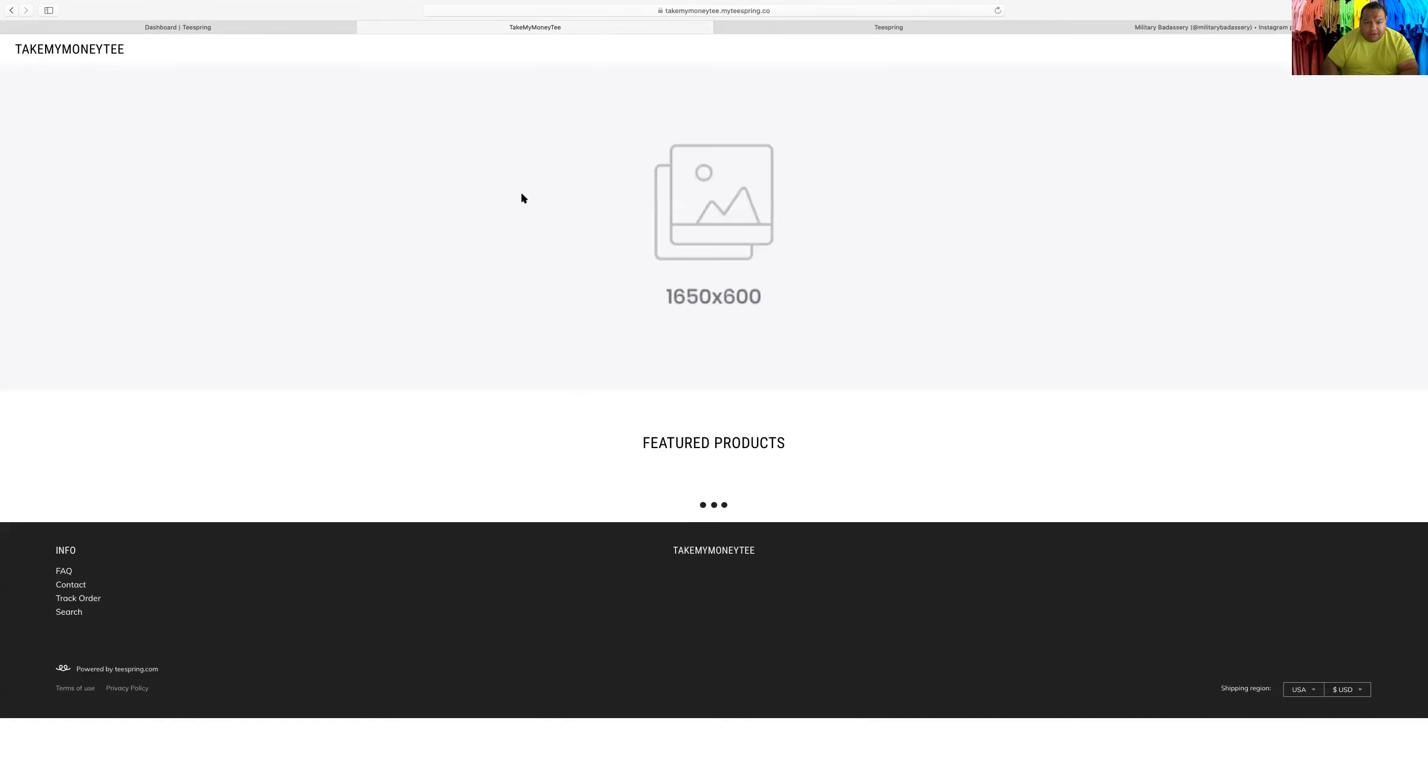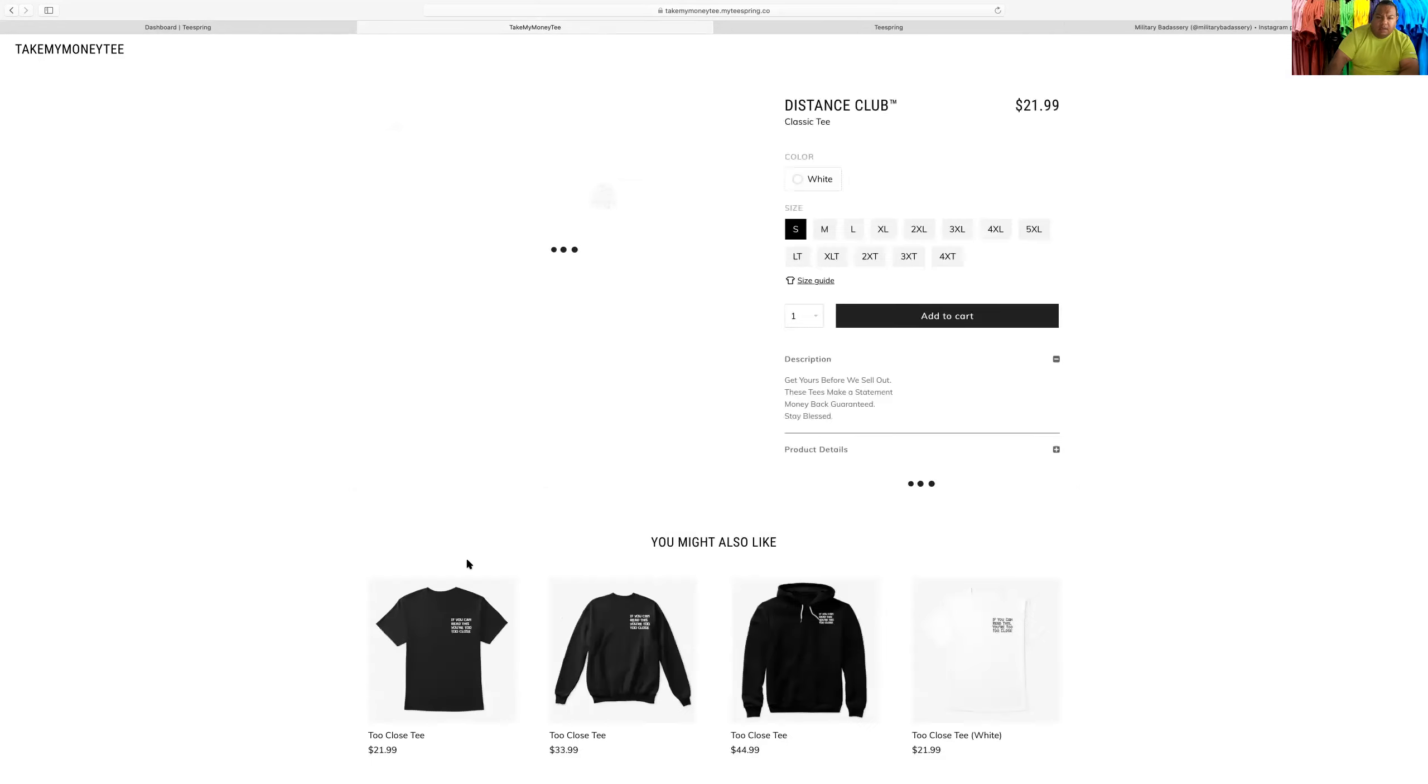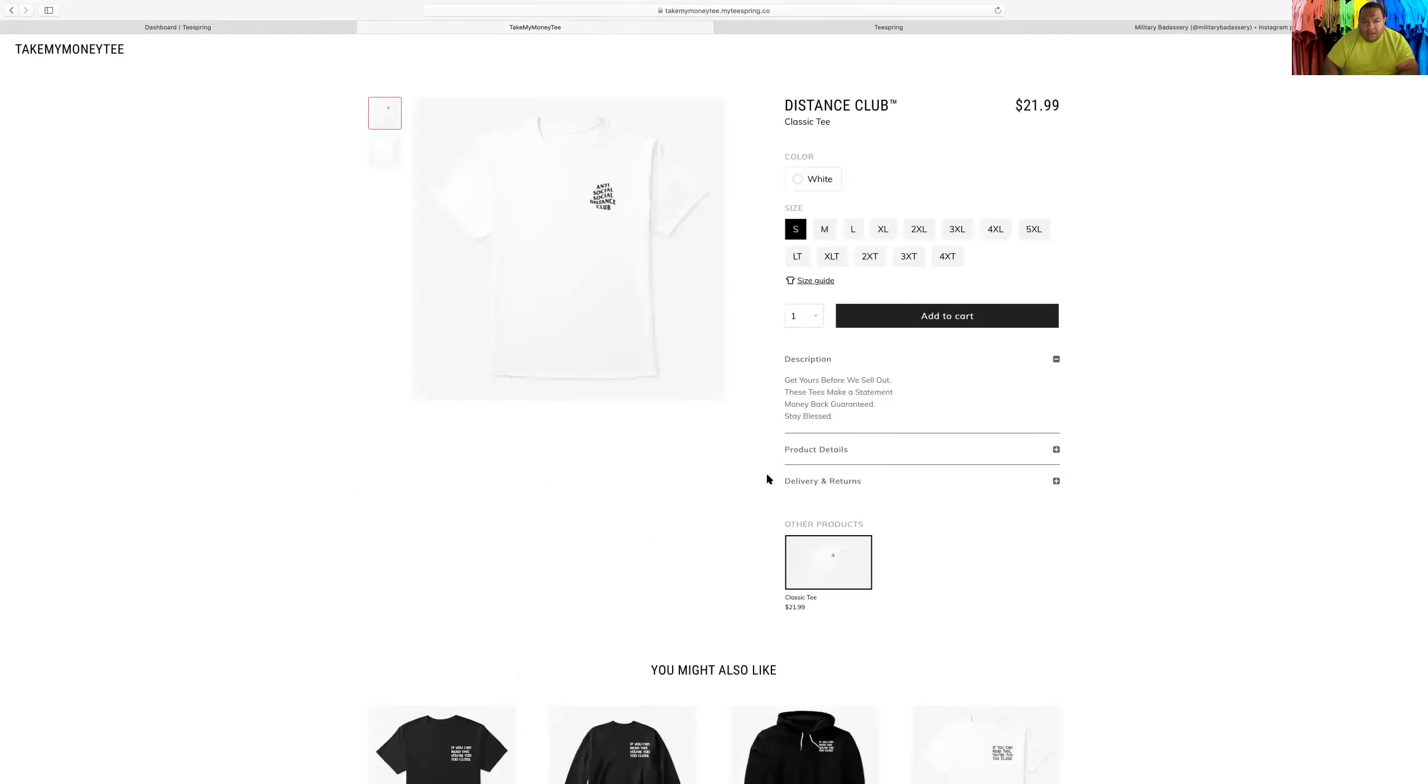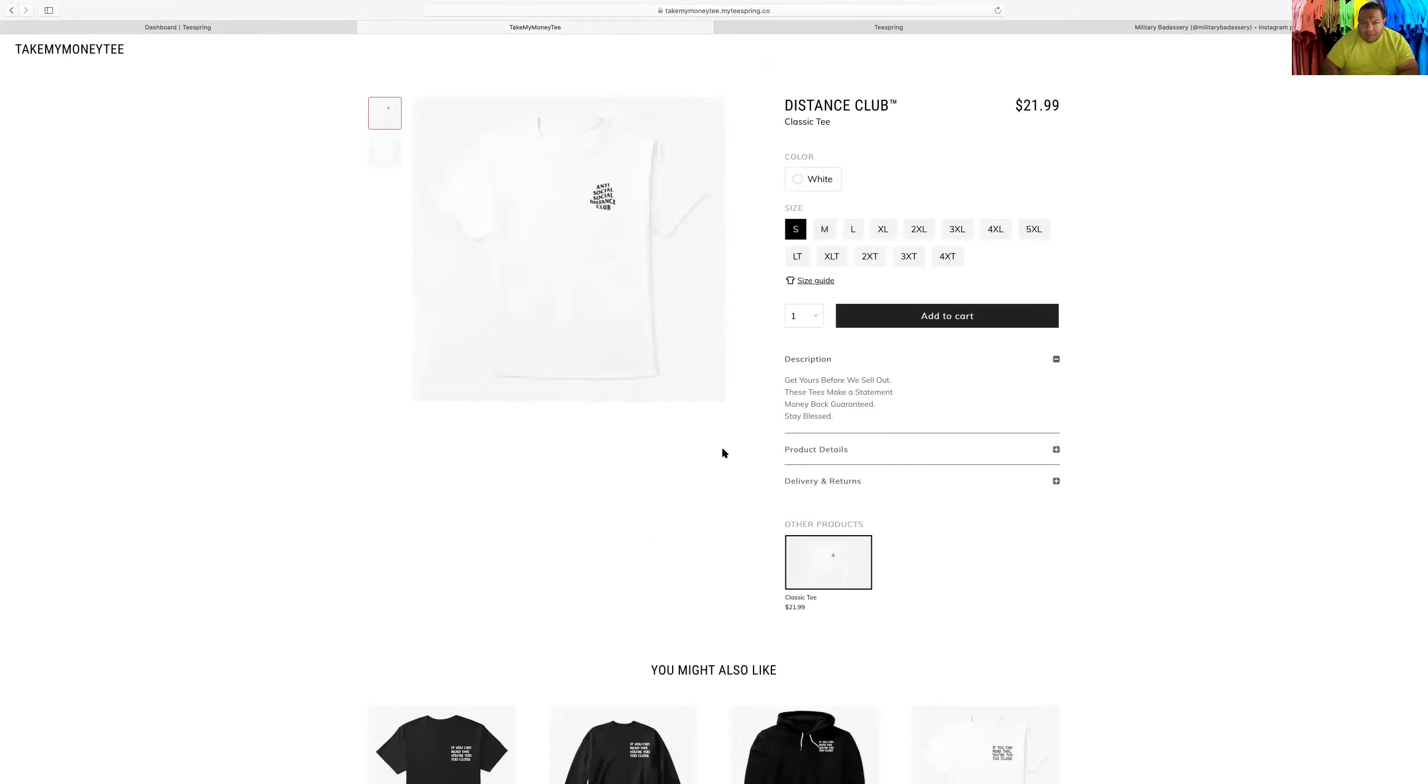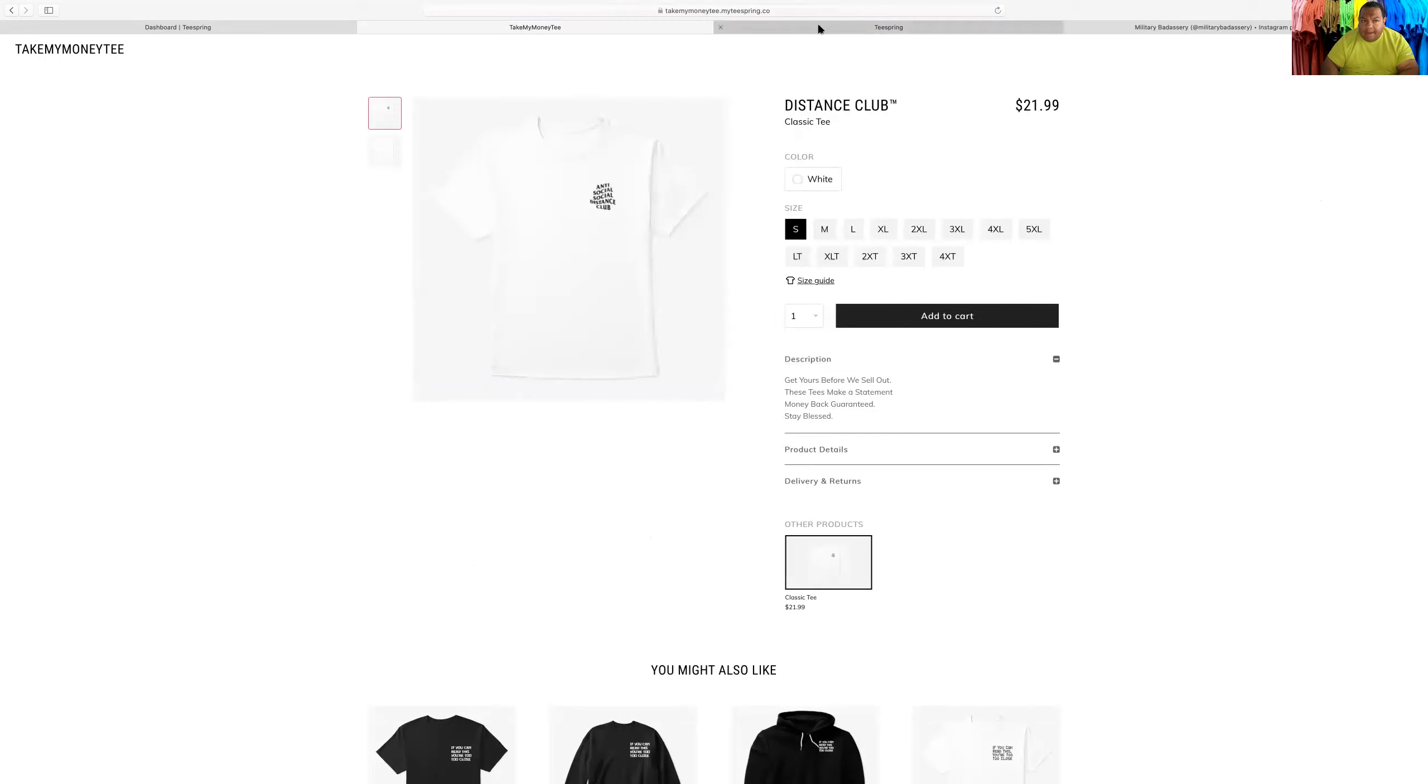This is my other shirt. This was the anti-social social shirt. All right, that was a simple shirt. So this link right here, copy. Once you get the link, you know what else do you do?